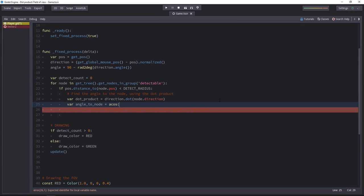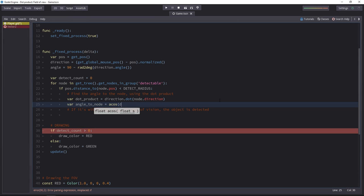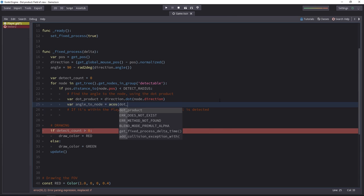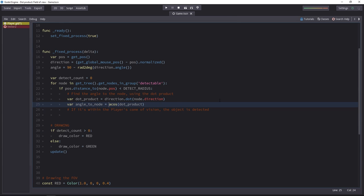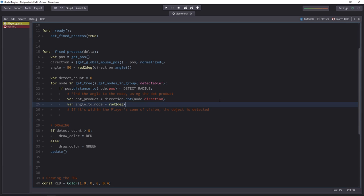For that, you have the acos function, and you'll pass it the dot product. That's not enough, though, because all the angle functions return radians and not degrees. We want degrees to work with. For that, we use the radian2degree function, and we'll leave the angle in radians inside of it.